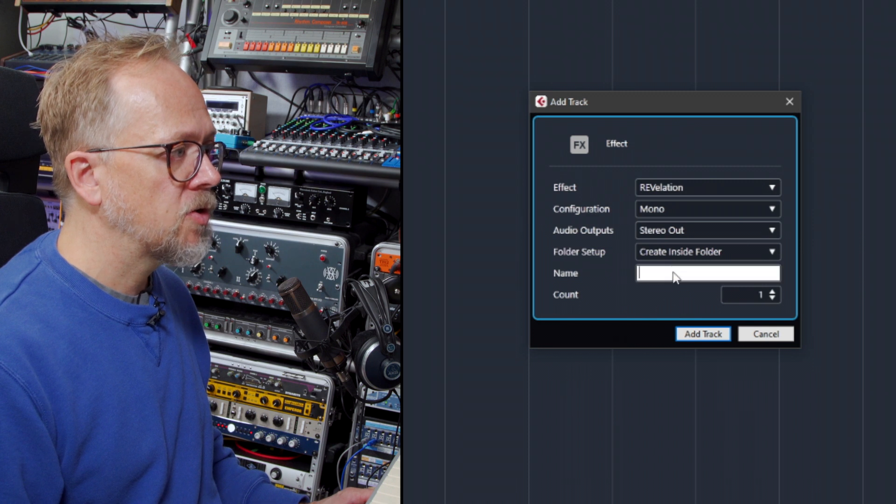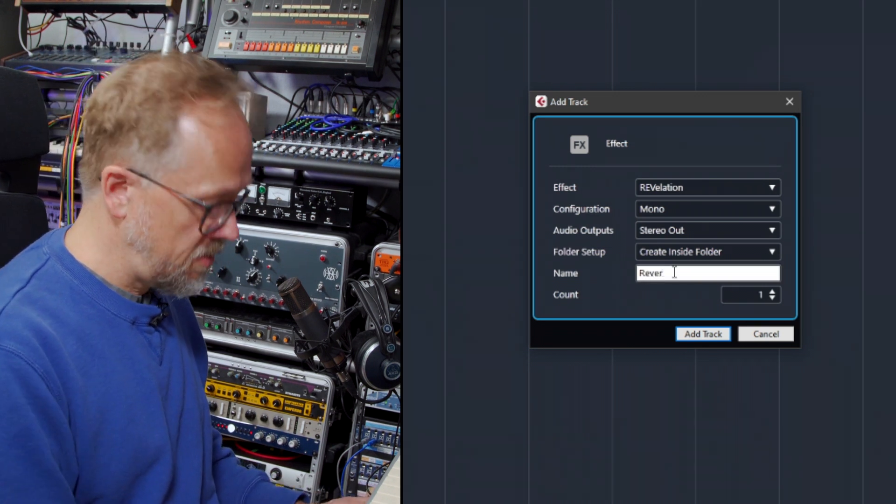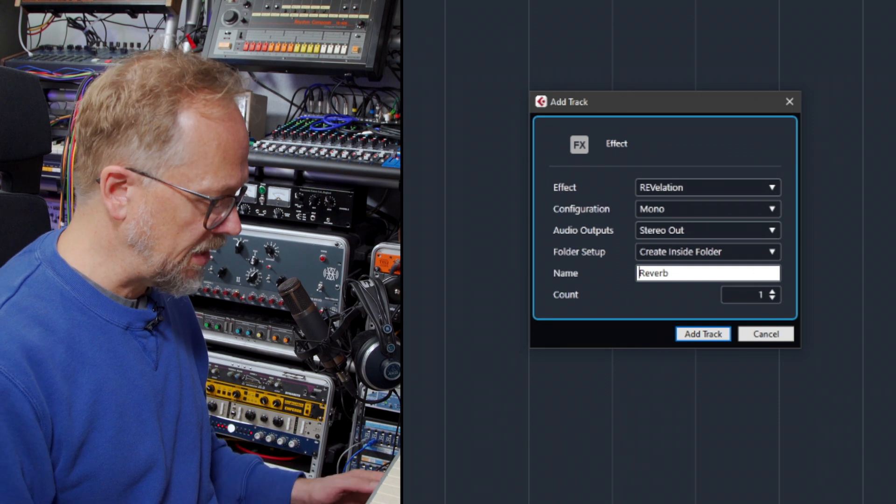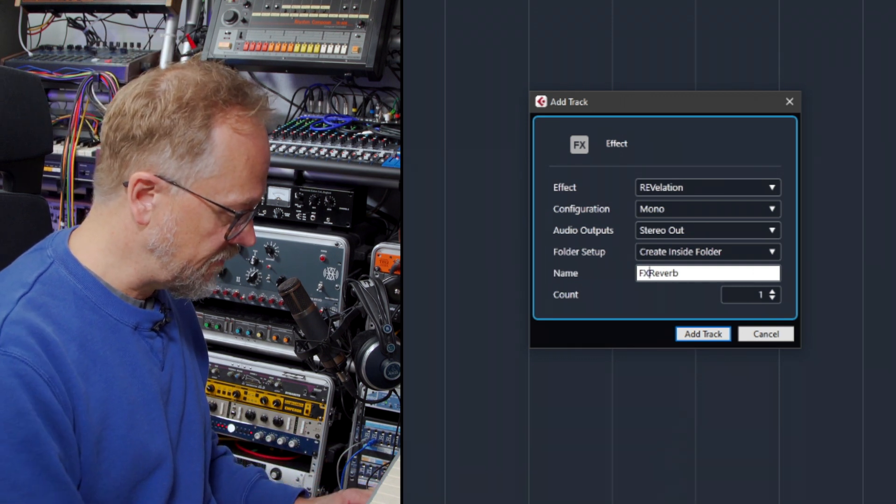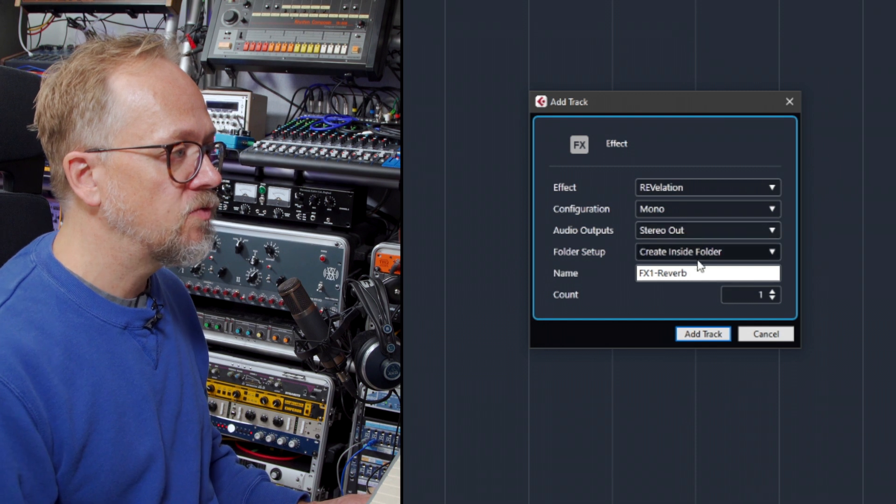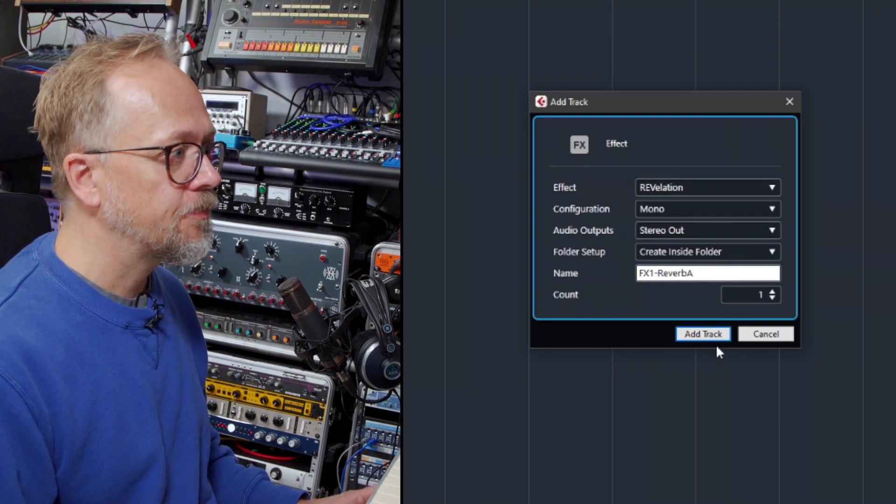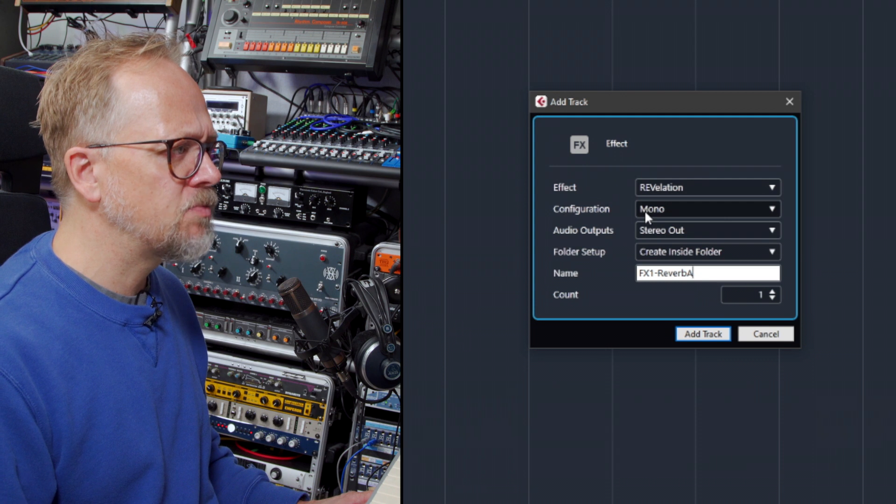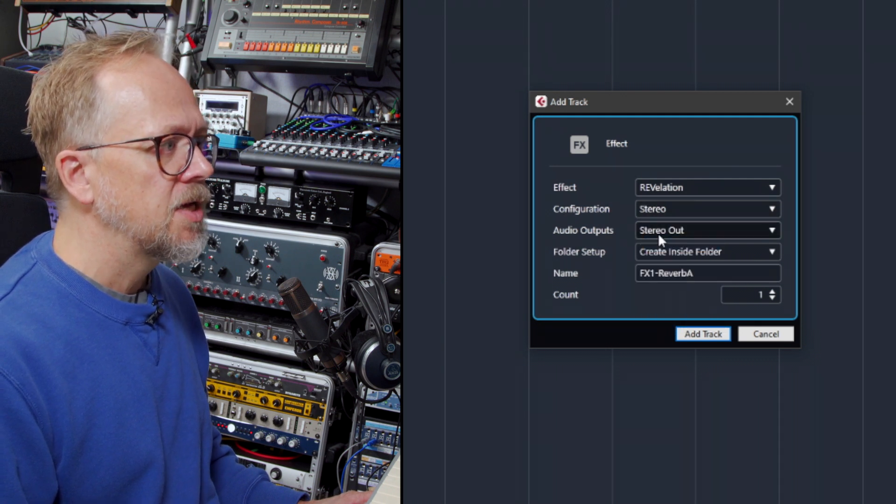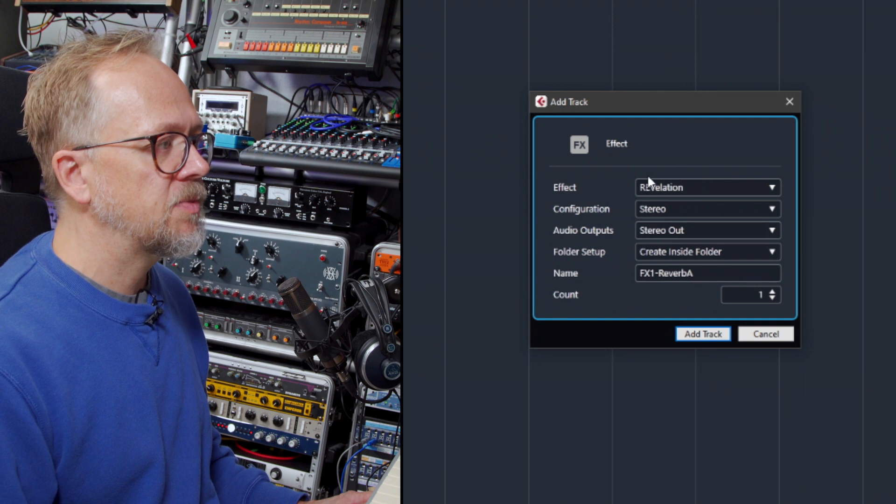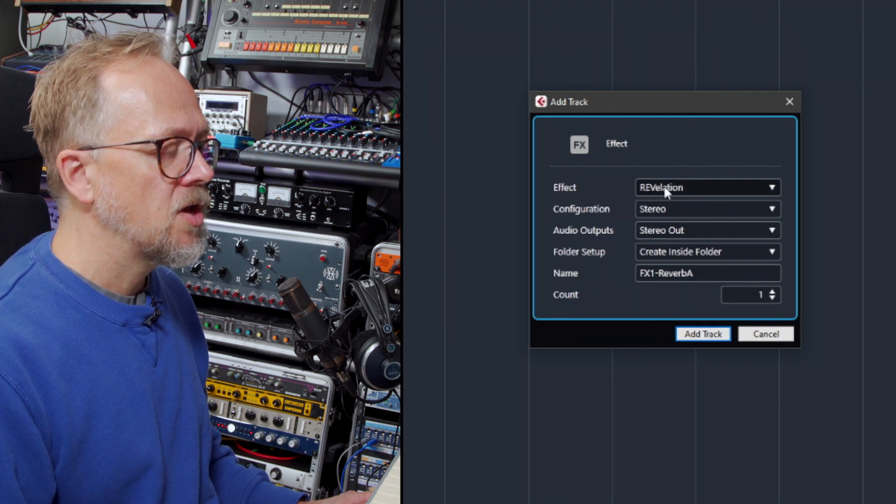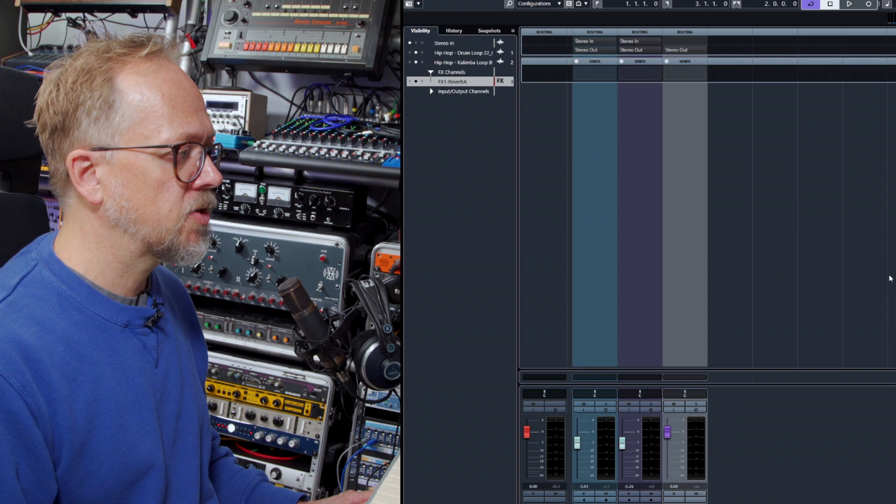I'm going to call it Reverb 1, and in fact it's very useful when you're actually setting up send effects to give the effects numbers as well. So I'm going to call it FX 1 - Reverb A and add track. Now the configuration it says mono—I'm going to change that to stereo, so I've got stereo input, stereo output, and it's going to be sending it through to this Revelation reverb. Let's just click on add track there.